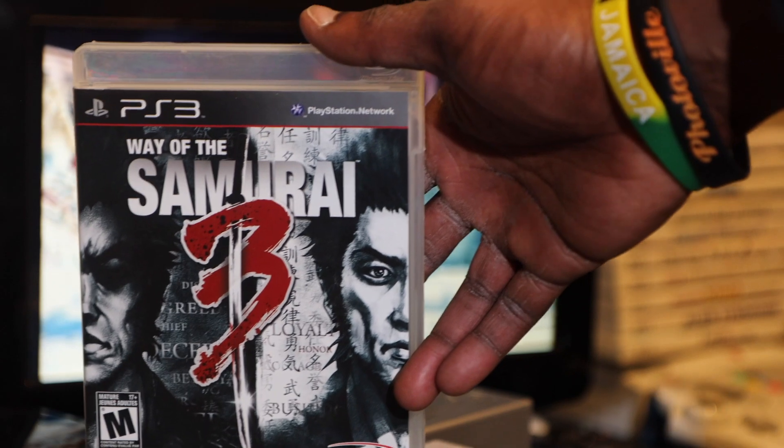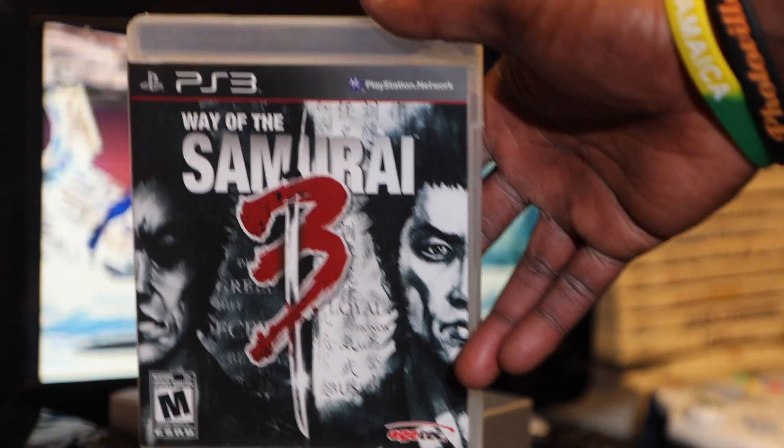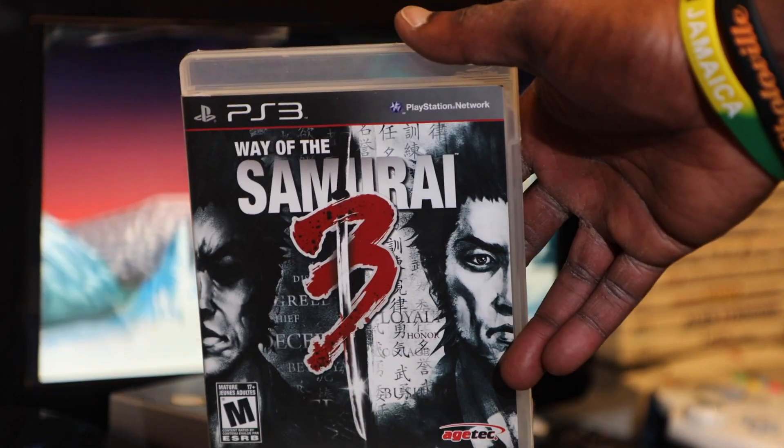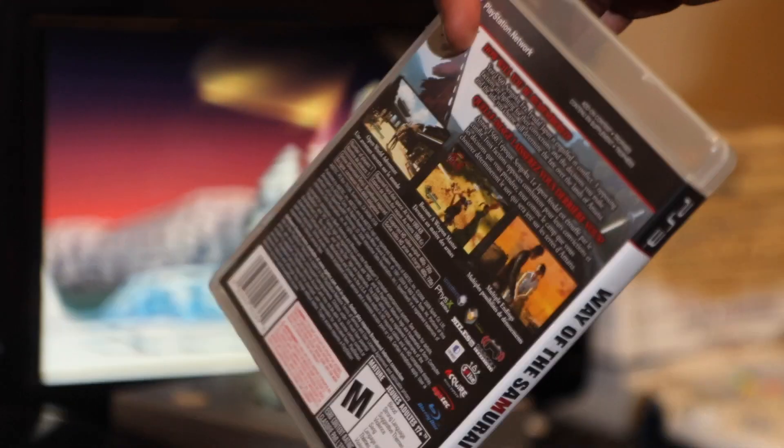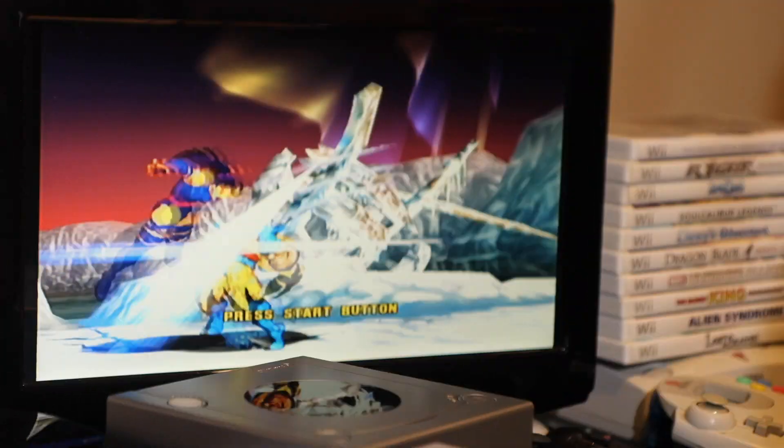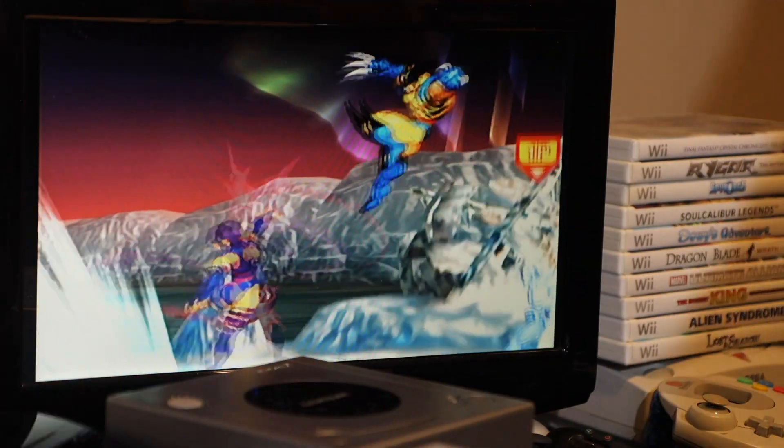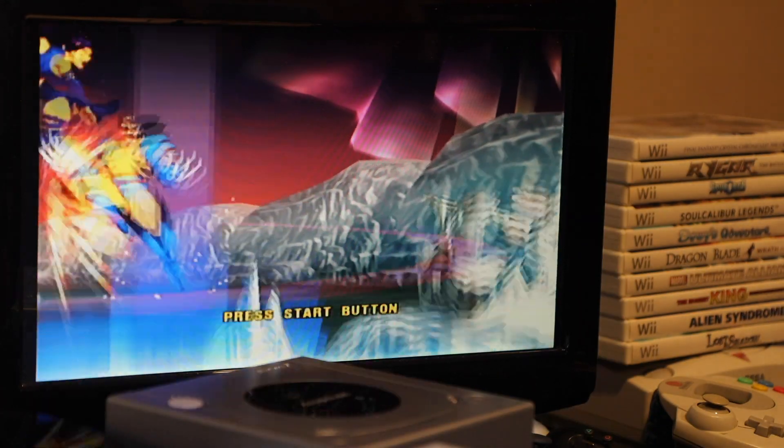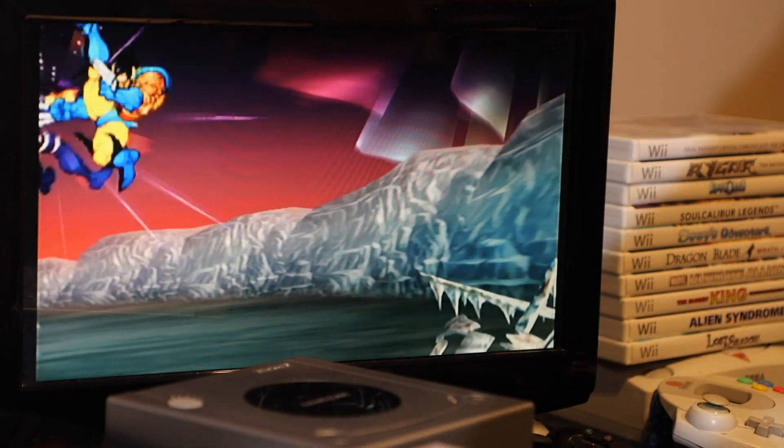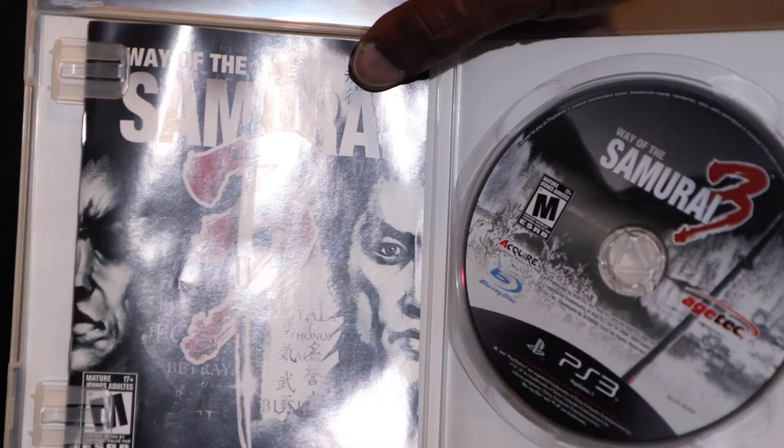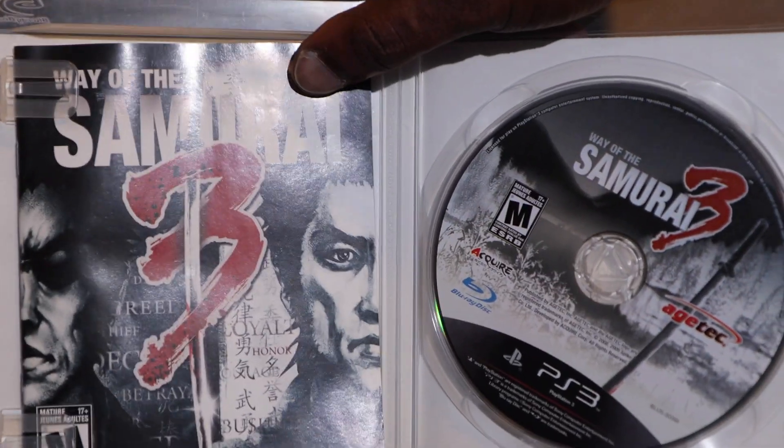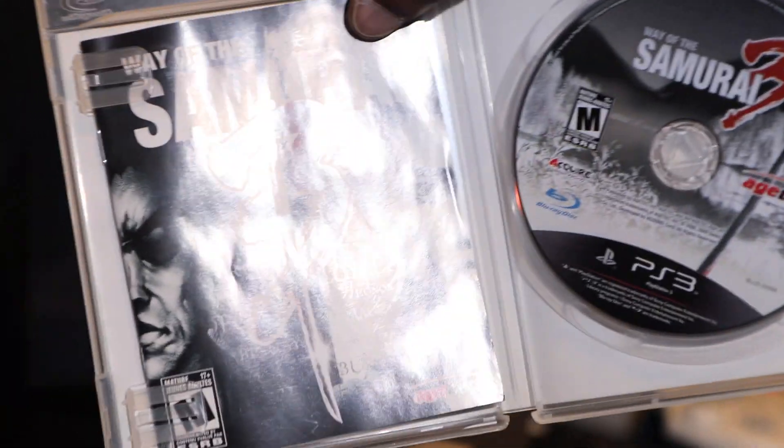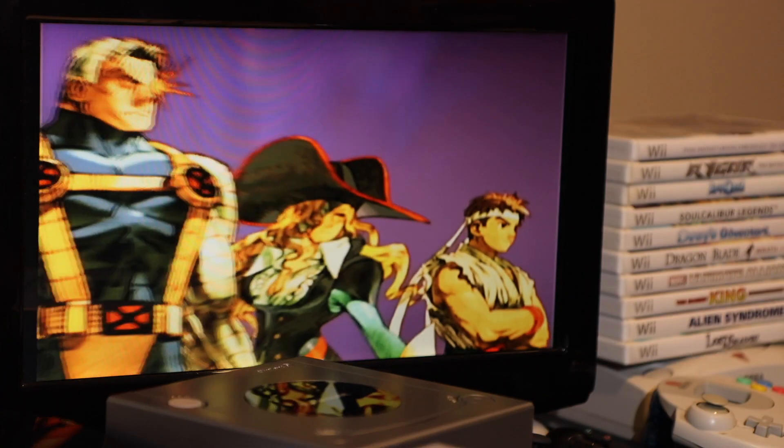So we have Way of the Samurai 3, complete in box in great condition. Let's open it up, let's pop it open. Yeah, great condition, you got the manual in there, pretty clean and the disc. So glad to have that one in there.